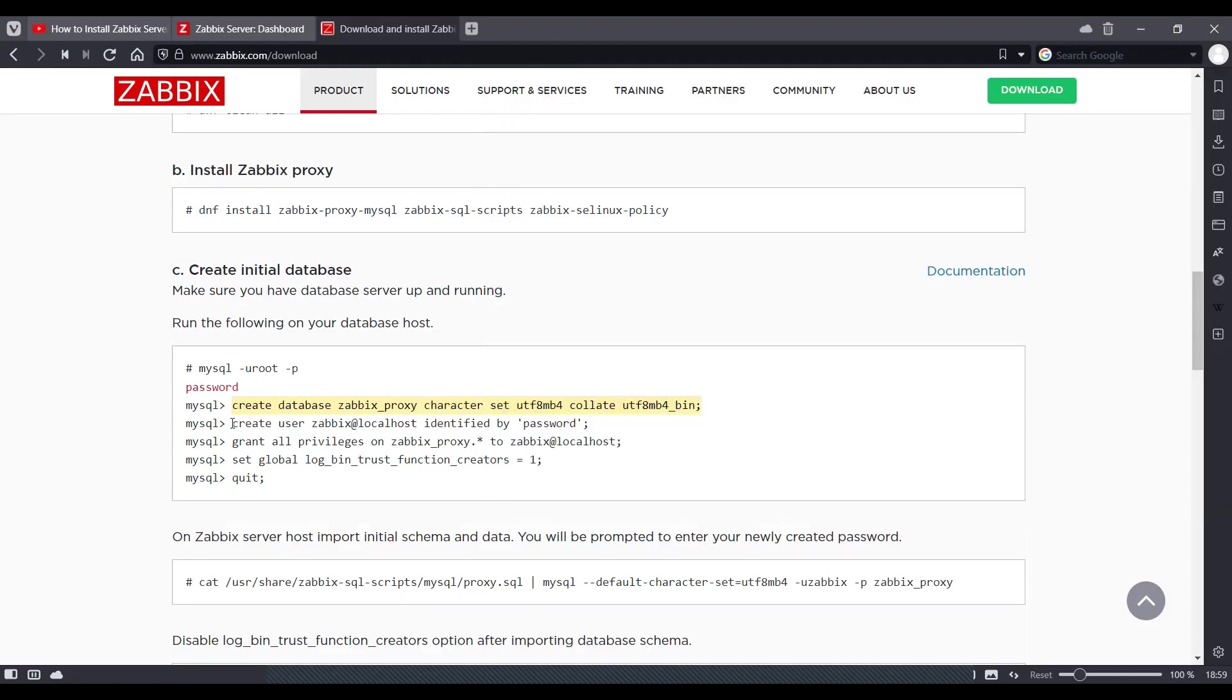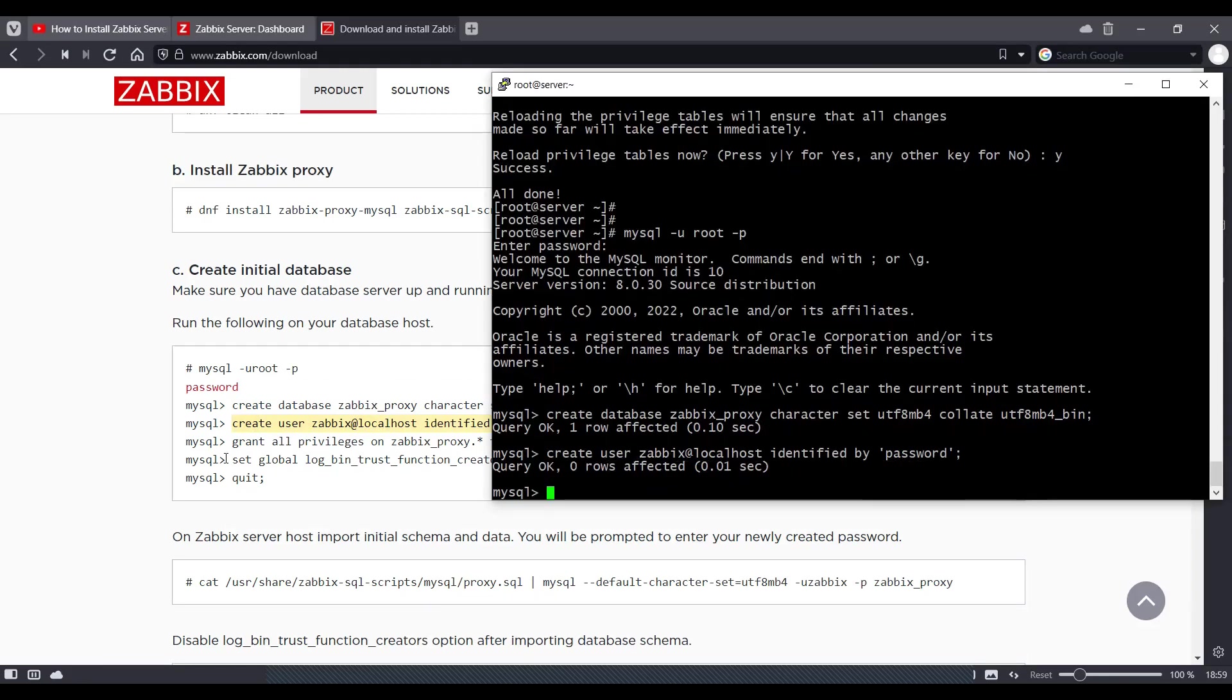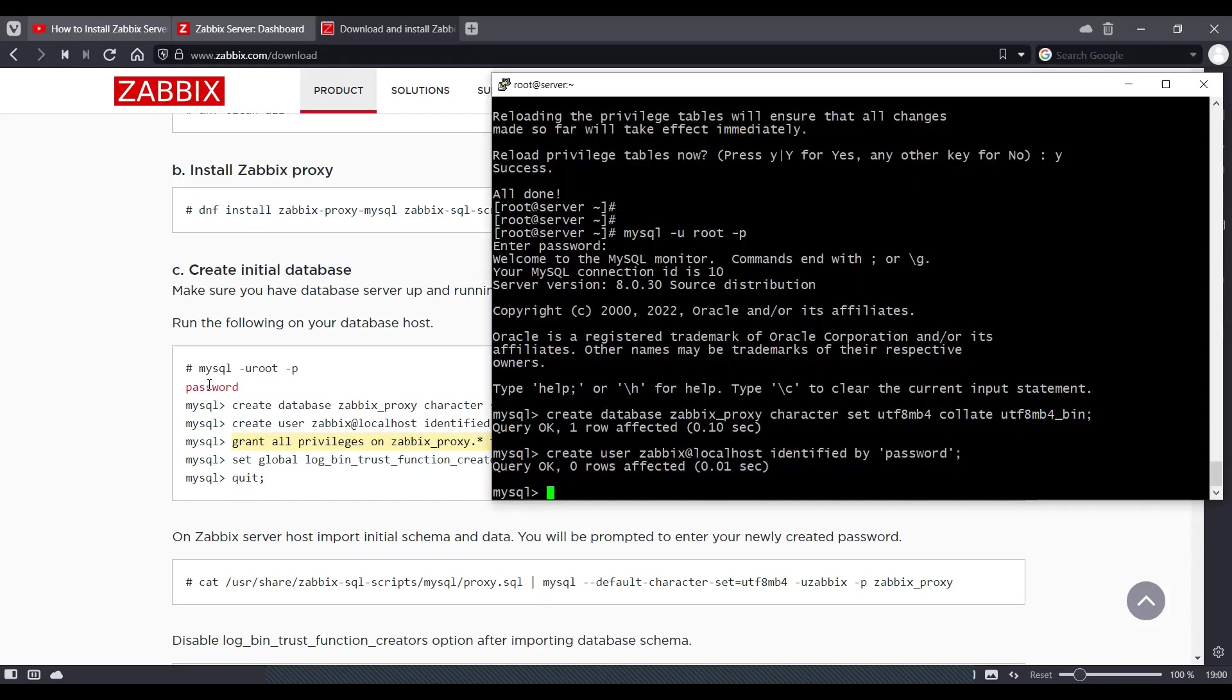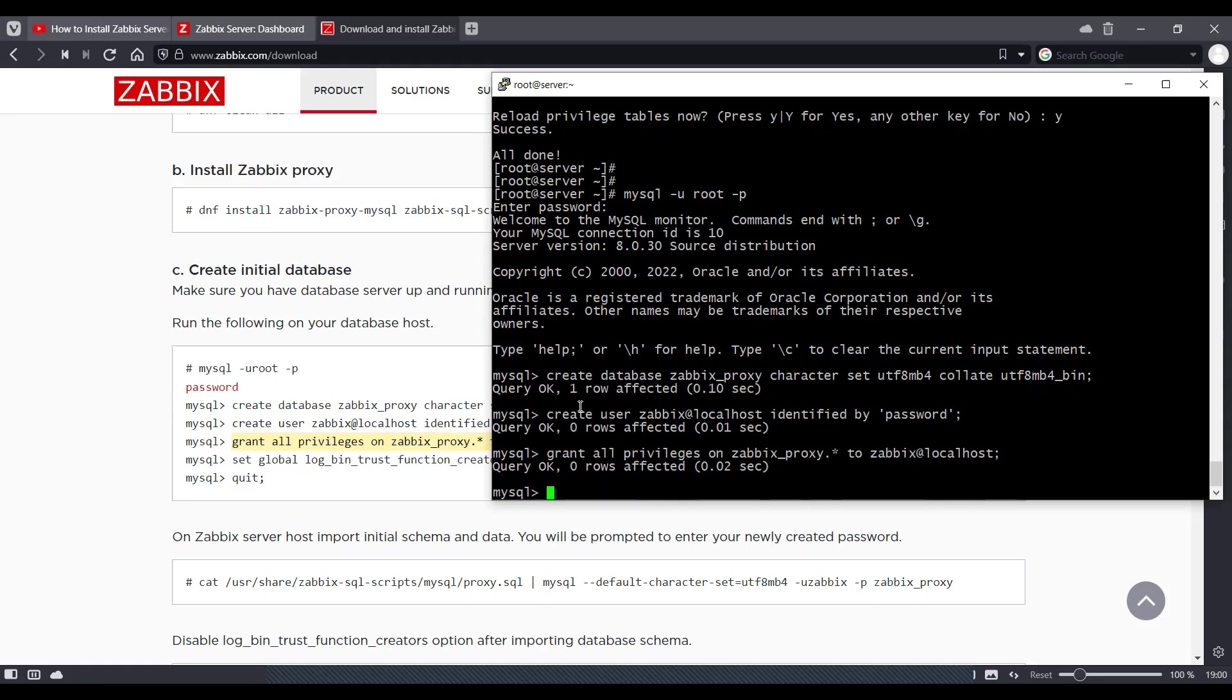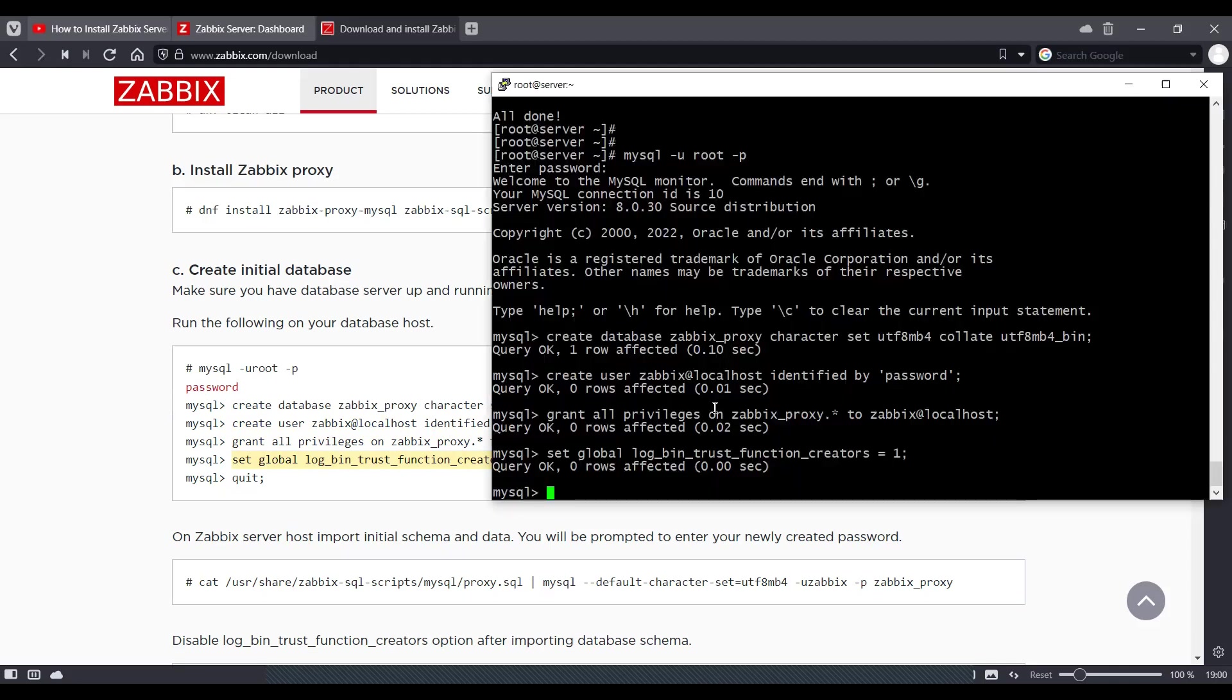So basically, we are creating a Zabbix proxy database and we are creating a Zabbix user identified with the password as password itself. You can use your own password. But make sure wherever you see this red password, you need to enter the password what you have chosen. And we'll quit from here.